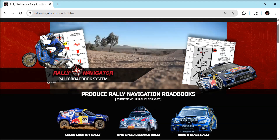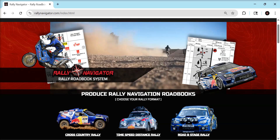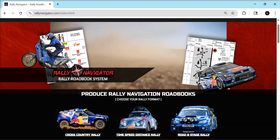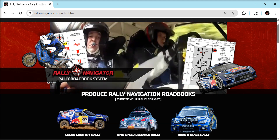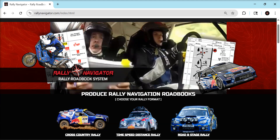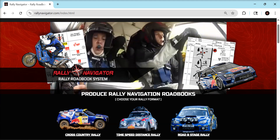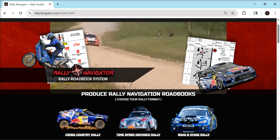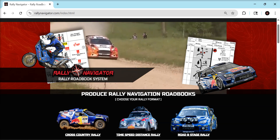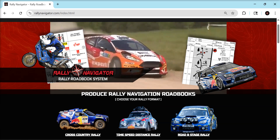Hello, Rallye Navigator fans. This is Mike, and this video is a review of everything new and improved up to our current version 2.3.13. Let's go.